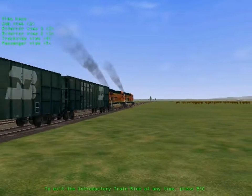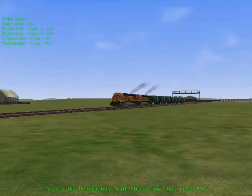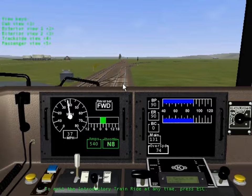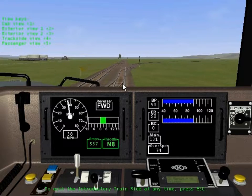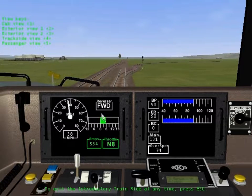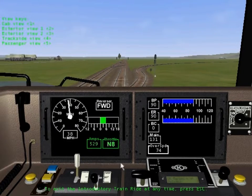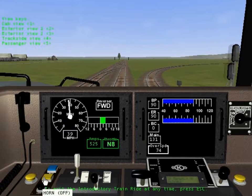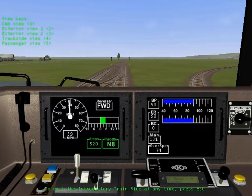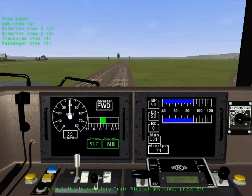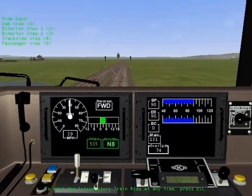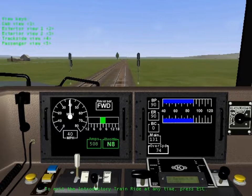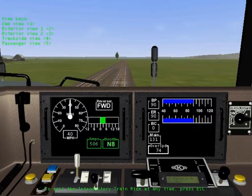There are nine realistically modeled locomotives for you to drive: two steam engines, three diesels, and four electrics. You'll be in the cab of your selected locomotive, where you can use fully functional gauges and operate working controls. You are the engineer, and you'll be operating your train in a wide variety of realistic situations.